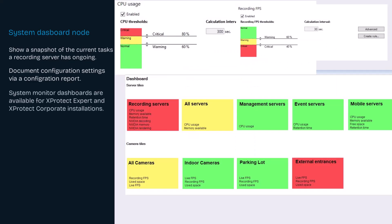System monitor dashboards are configurable for XProtect Expert and XProtect Corporate installations.